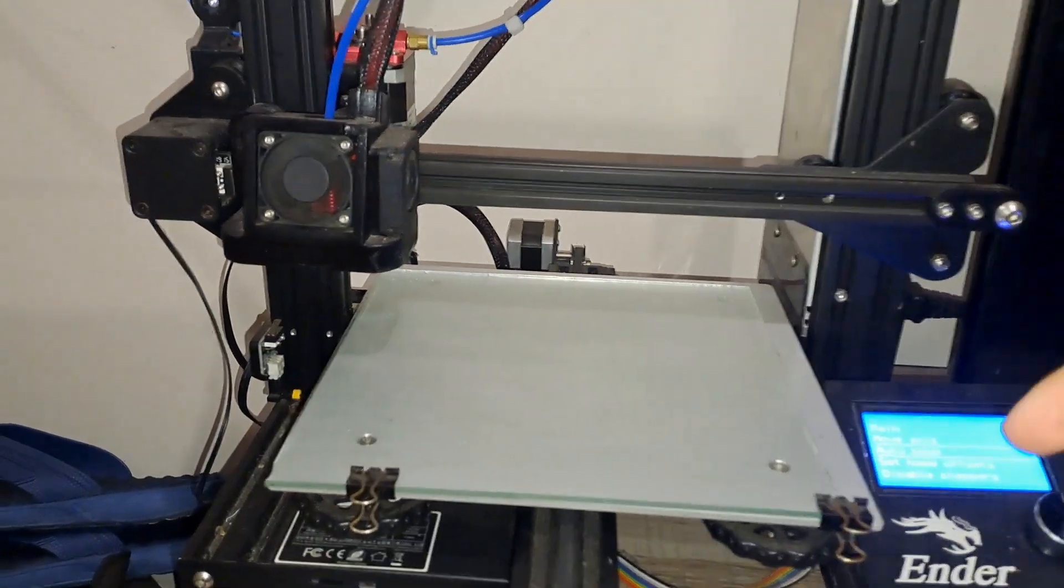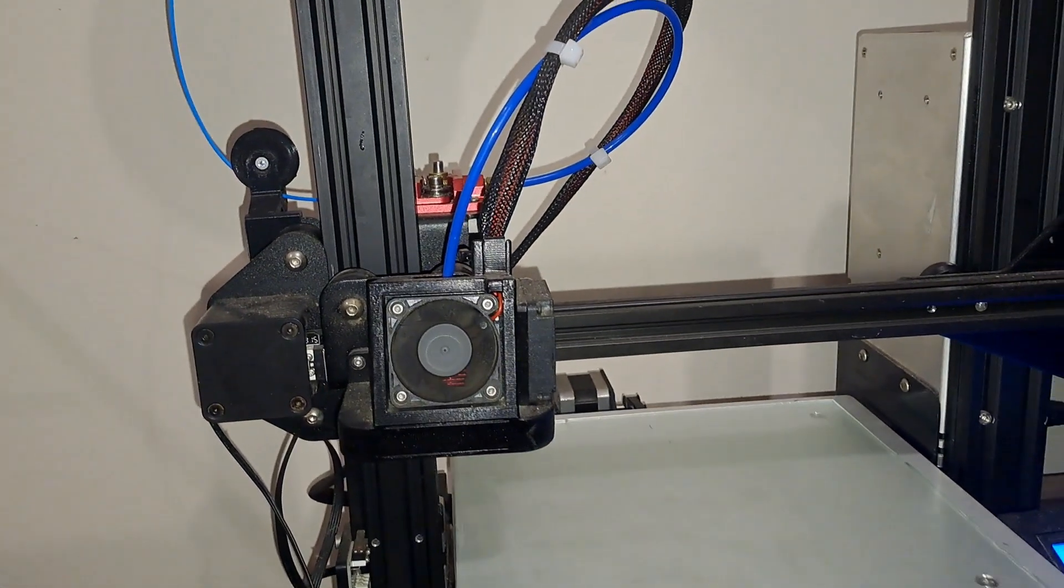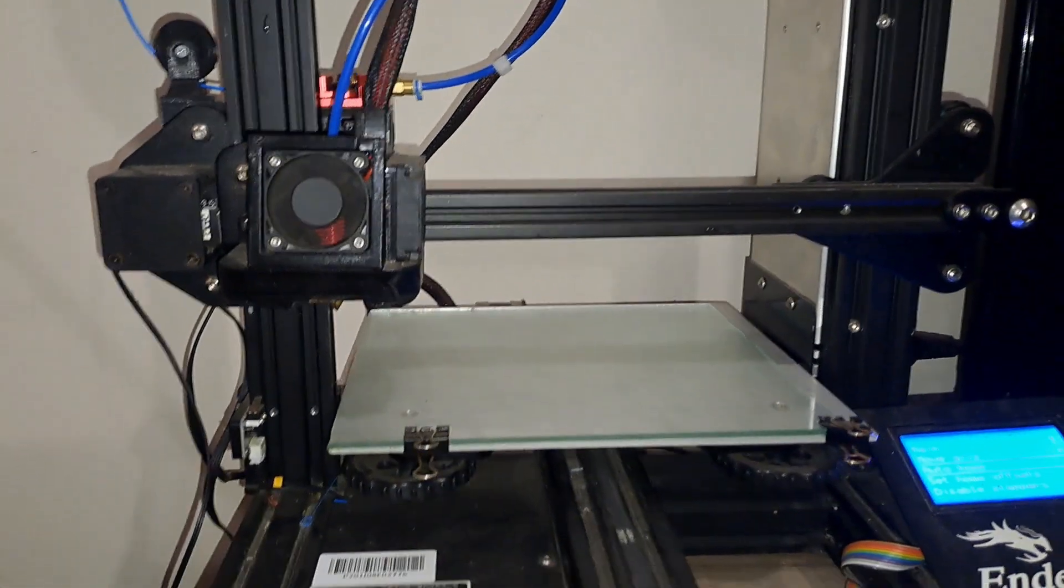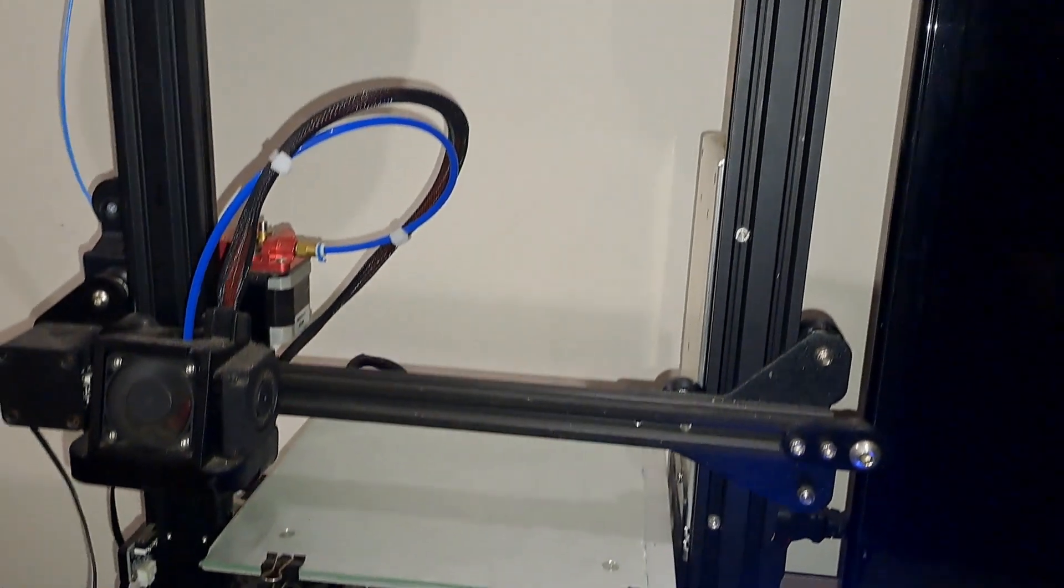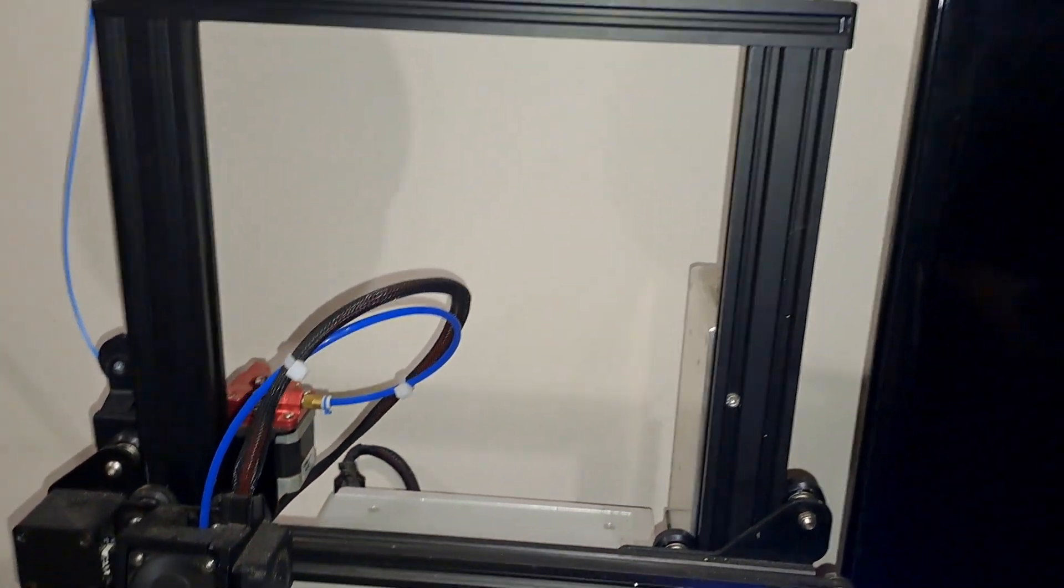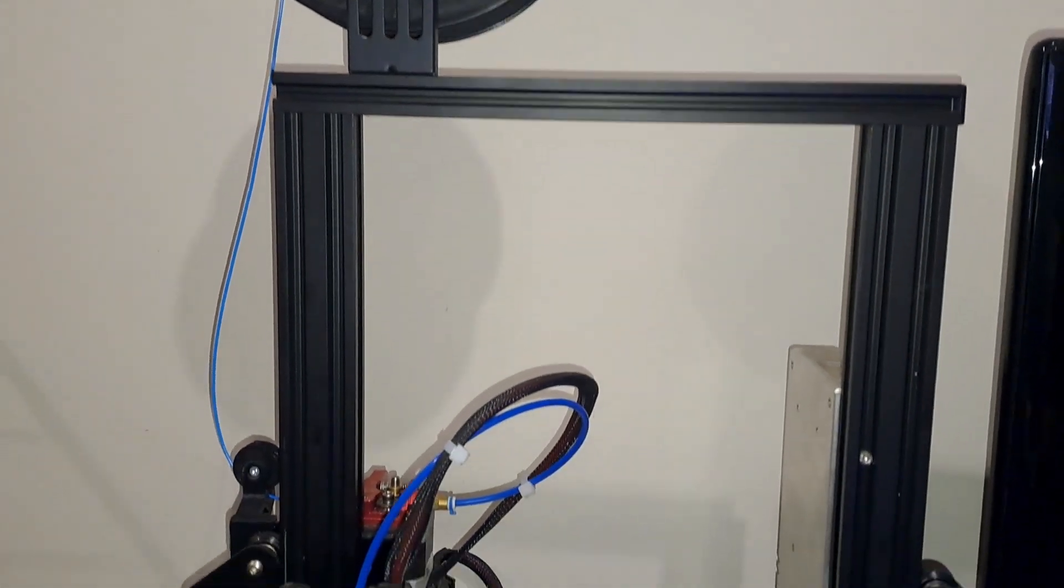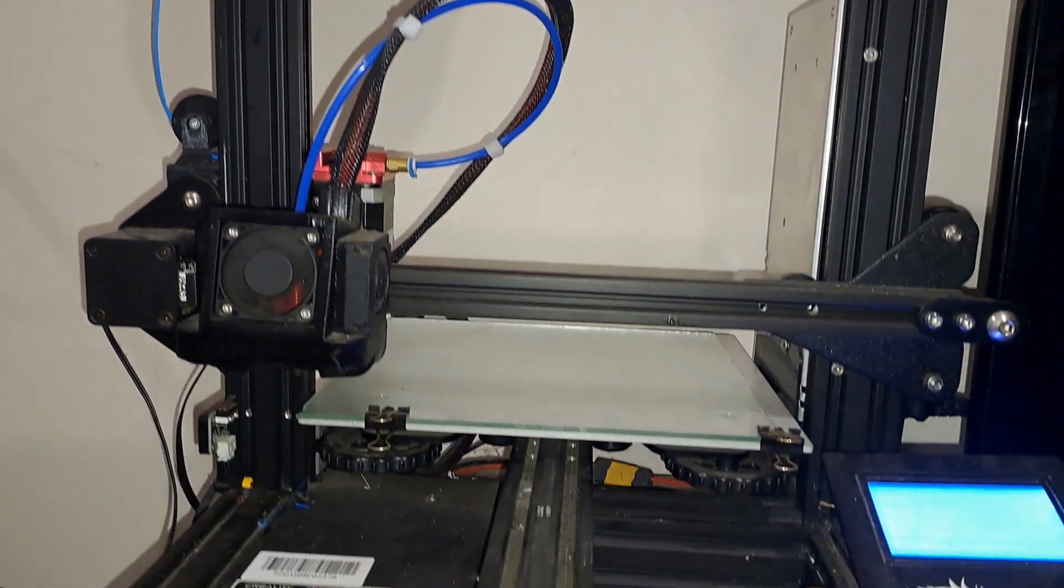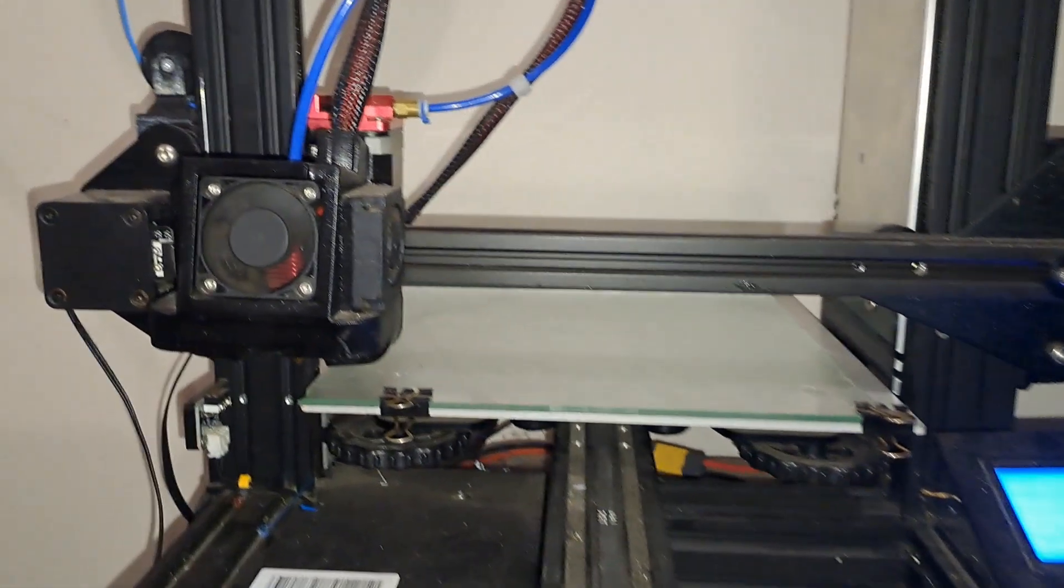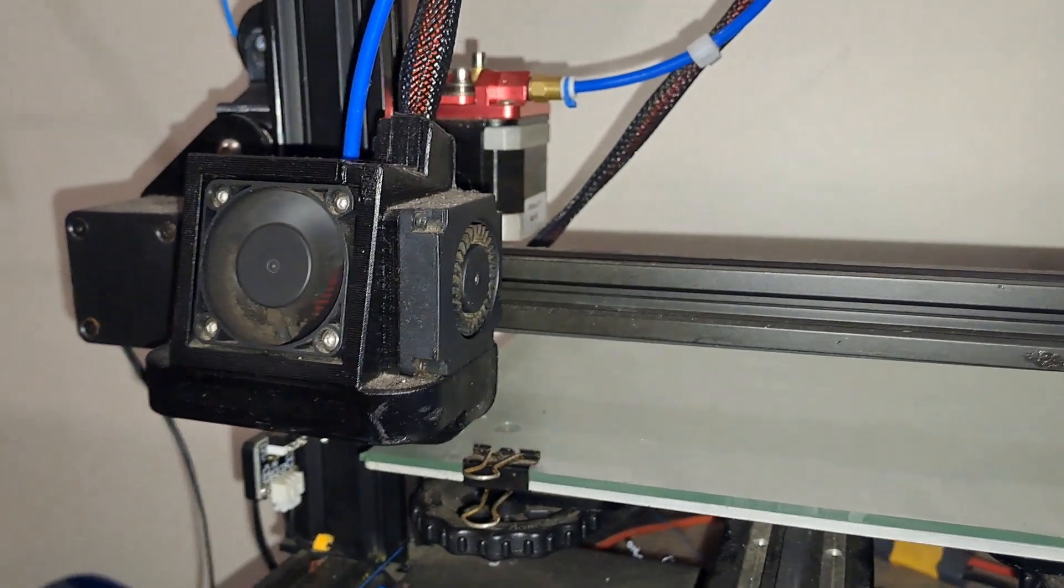Hey everyone, welcome back to the channel. If you're into 3D printing like me, you know that getting the most out of your printer often means making a few key upgrades. Today I'm going to talk about some common upgrades that can significantly improve your 3D printing experience and I'll also share the specific changes I've made to my own printer. Let's get started.